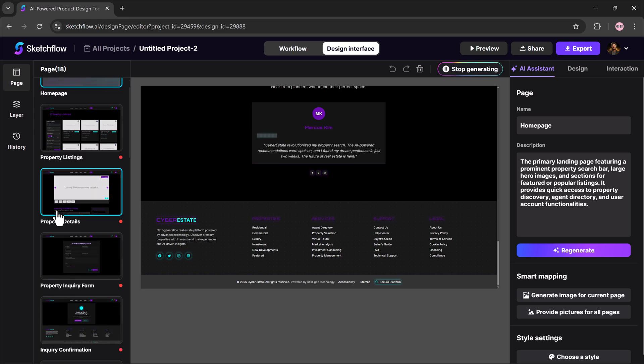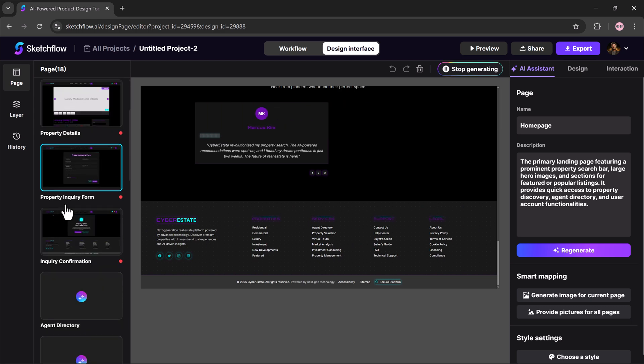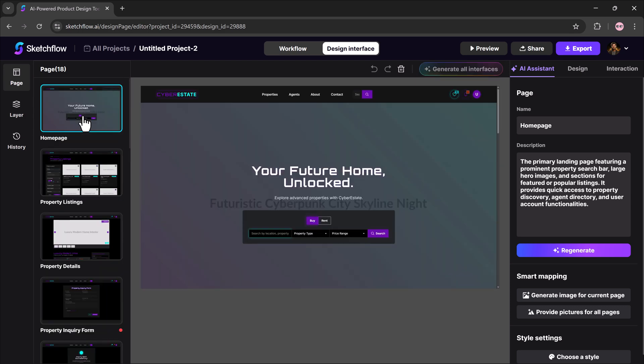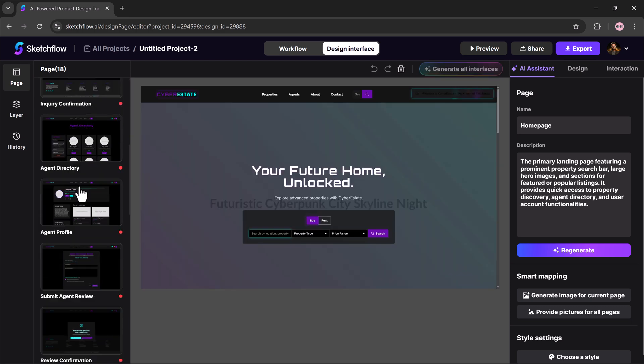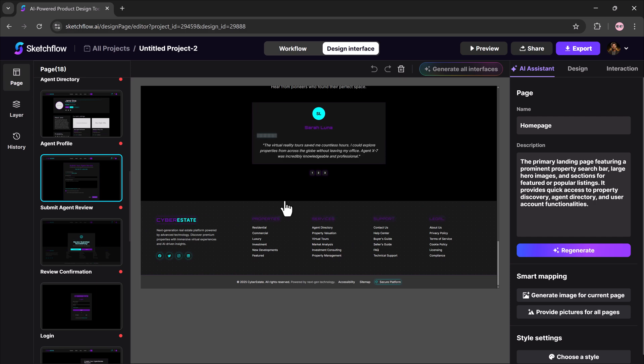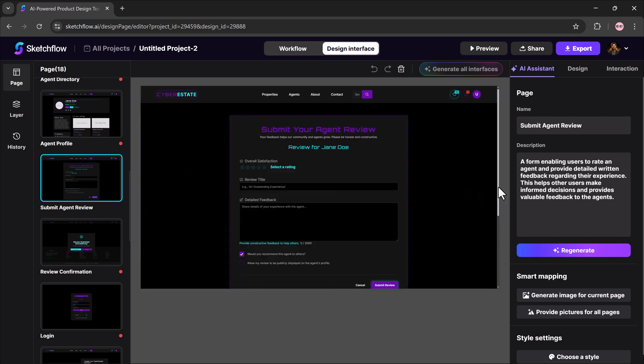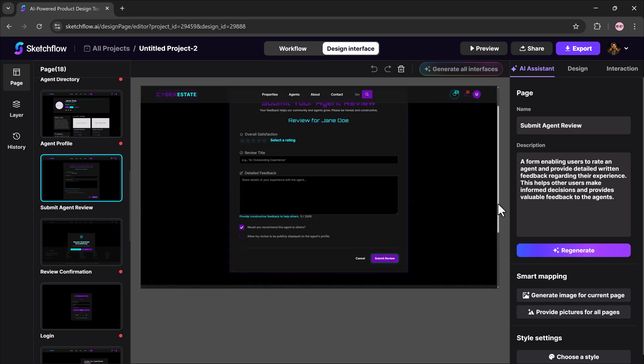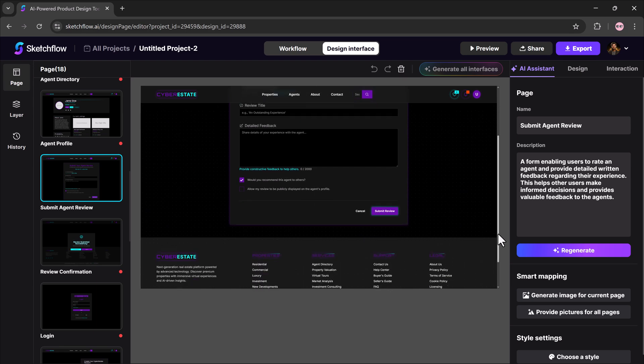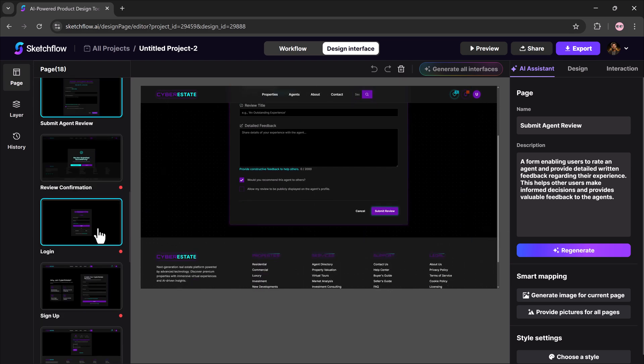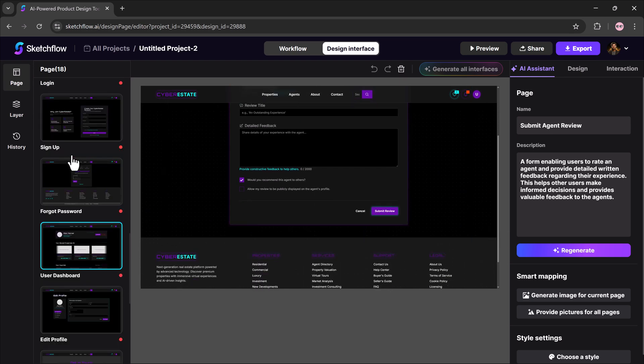Once everything is created, you can preview the entire site or open it in full view. And as you can see, complete with bold headings, pricing sections, and even a newsletter signup form.